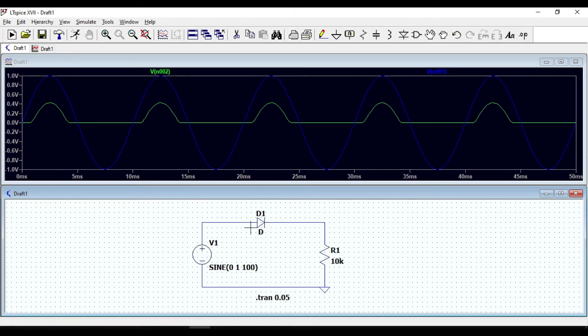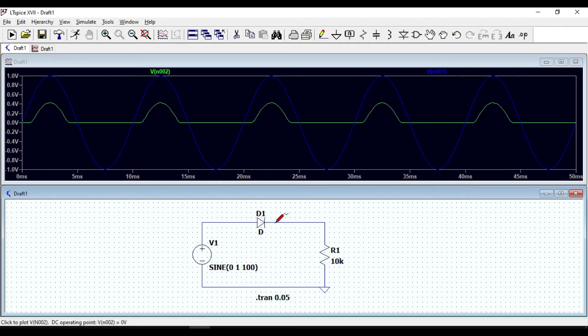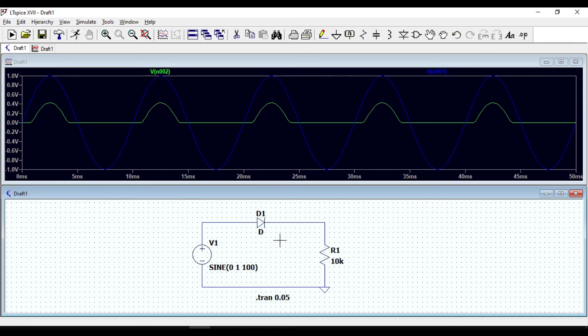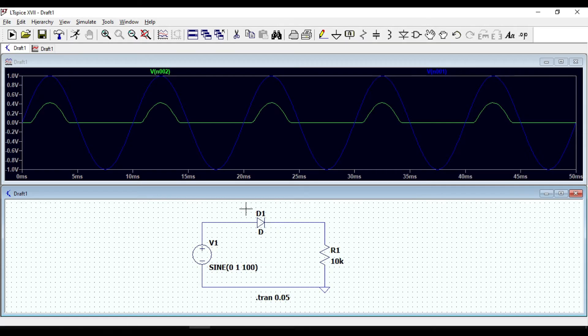For the positive half cycle the diode is forward biased and the output voltage will drop across the diode. So we need to consider the forward voltage drop across the diode as well, and the output voltage is equal to the input voltage minus the voltage drop across the diode.